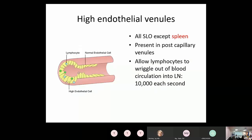High endothelial venules (HEVs) are specialized blood vessels in secondary lymphoid organs containing column-shaped high endothelial cells. They allow lymphocytes to exit circulation and enter secondary lymphoid organs — approximately 10,000 lymphocytes can wriggle out at that site. All secondary lymphoid organs have HEVs except the spleen.